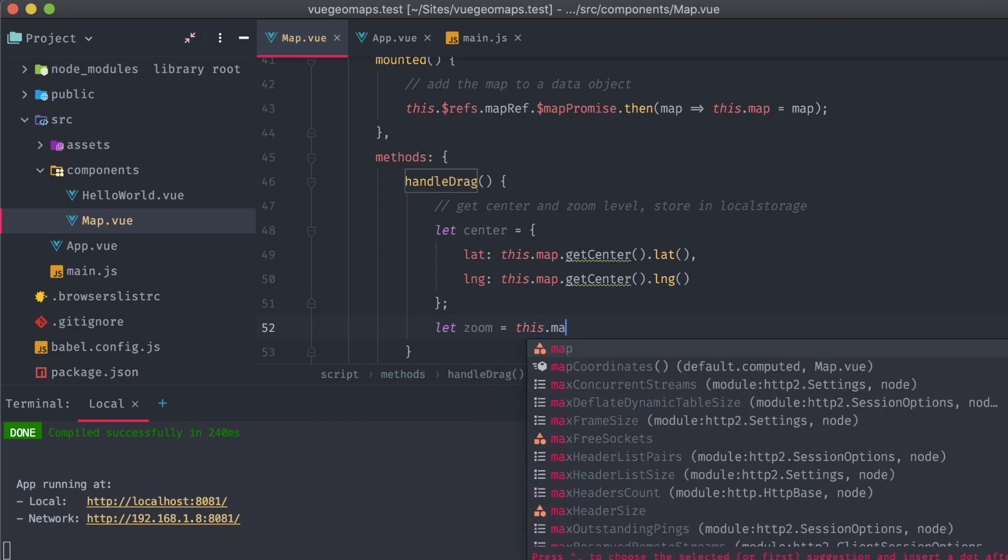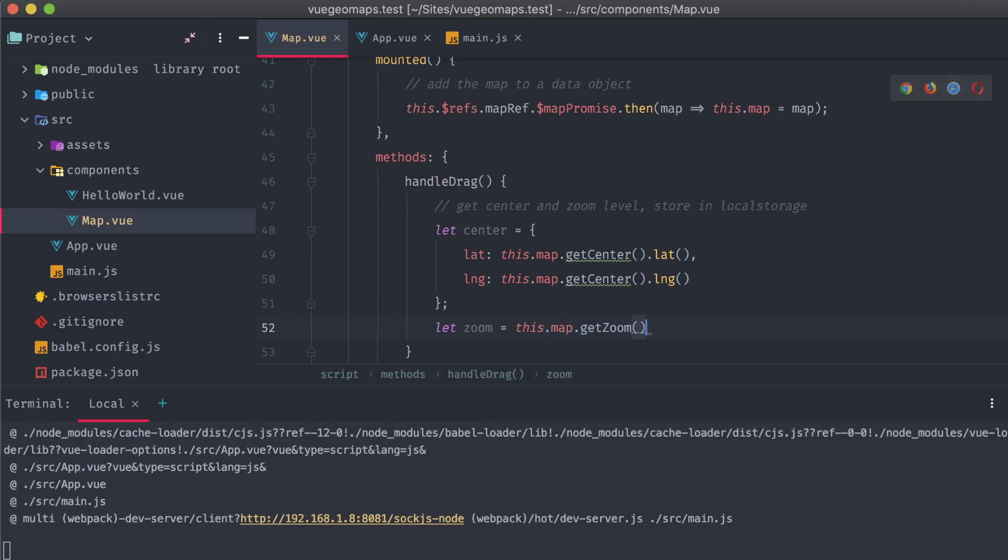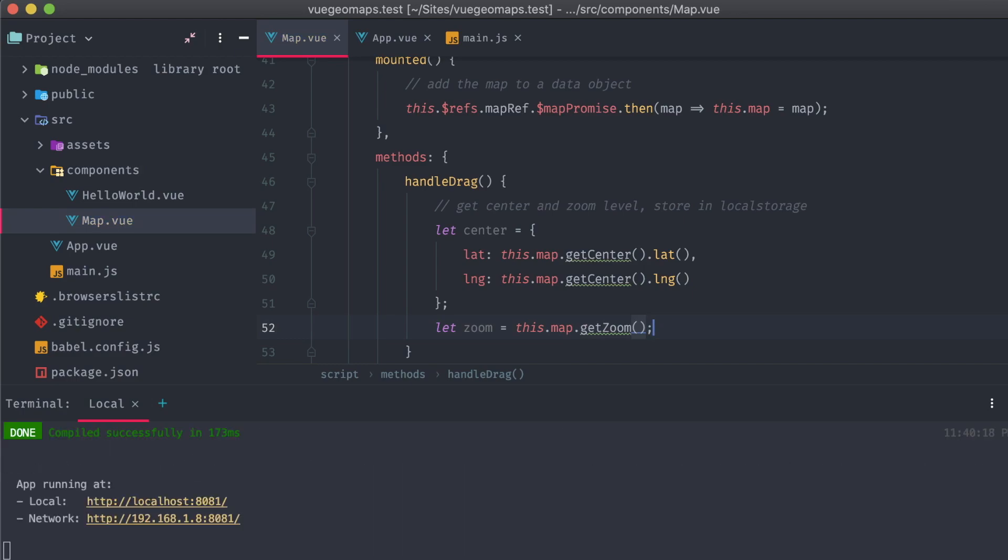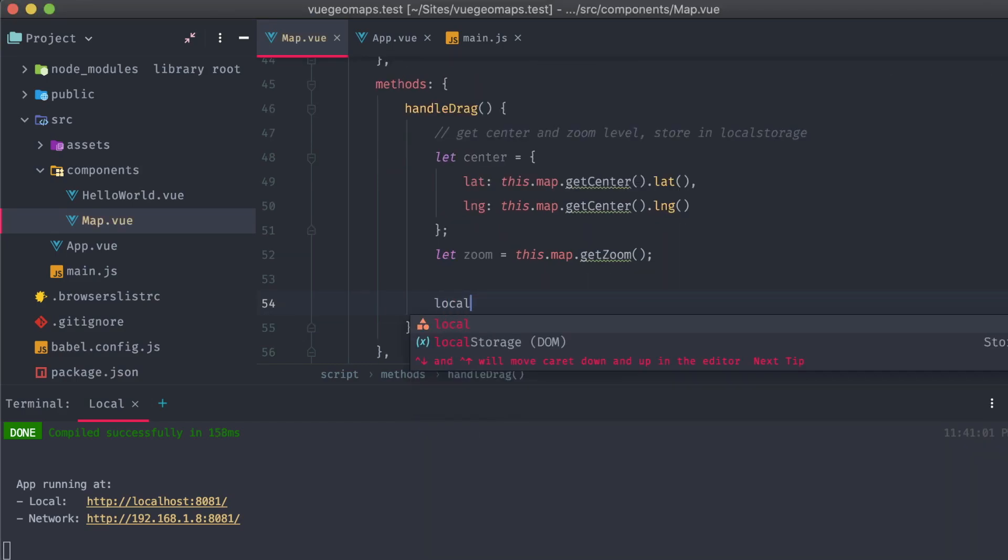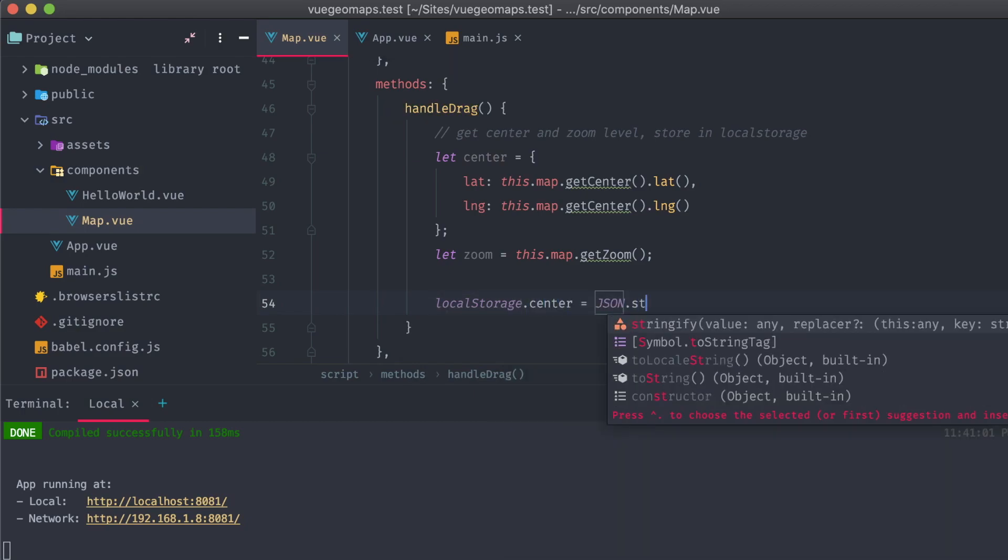I've created our HandleDrag method, and also created two variables. One is going to be for our mapCenter object using the same method that's in our computed property, and the other is for our zoom integer using getZoom. We're going to simply store these in the browser's local storage as a center and zoom property.